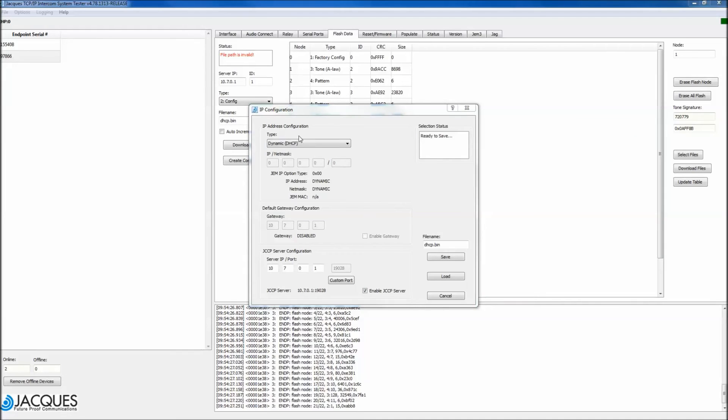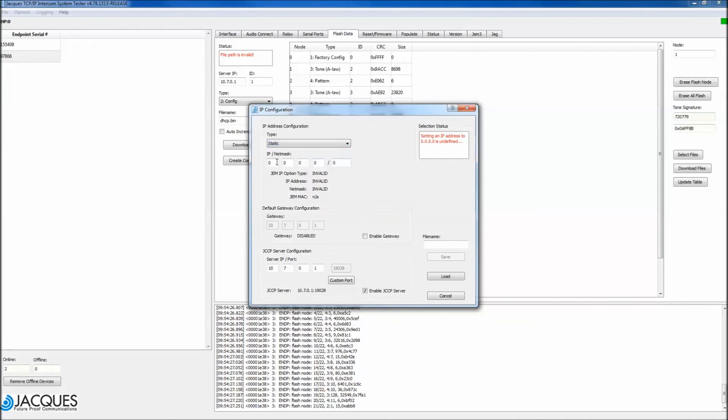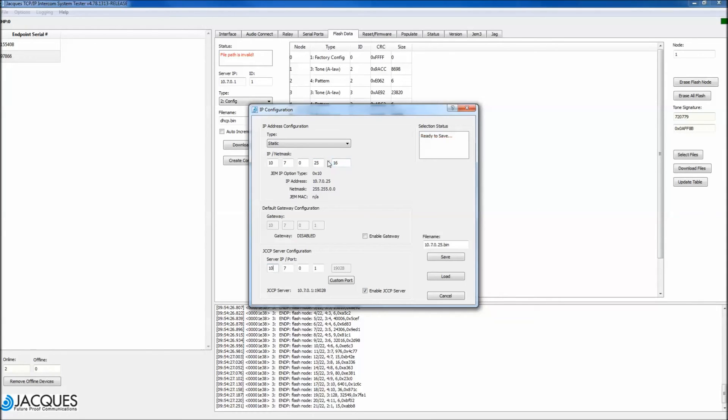Set the pop-up box to the following. Type static IP net mask 10.7.0.25 slash 16 or alternatively set this to the IP you wish the GEM device to be configured to.